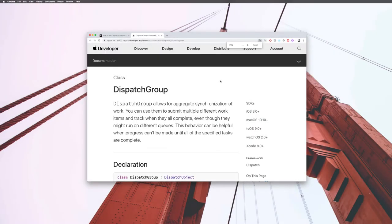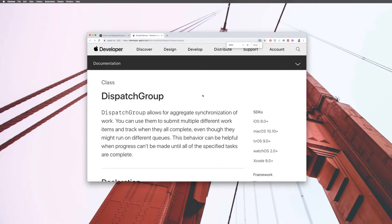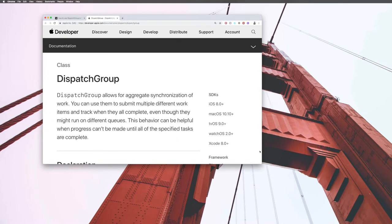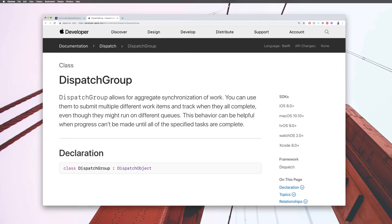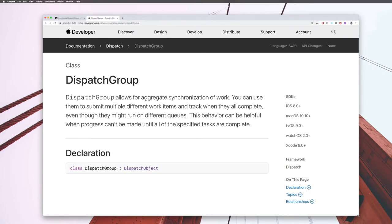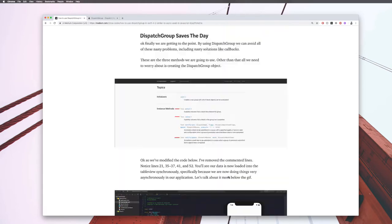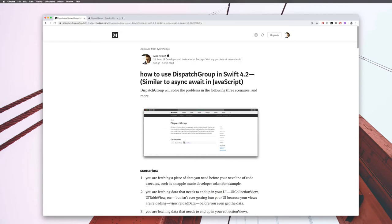Welcome back. Today I'm going to show you how to use the DispatchGroup class and why we would use it. It's really good for fetching data from a server and then reloading your UI. I just wrote a Medium article on this - I'll put the link in the description.